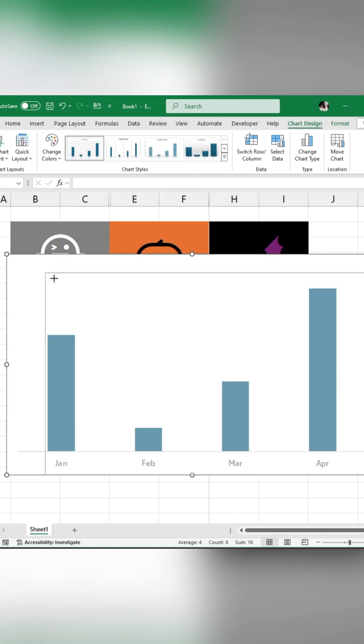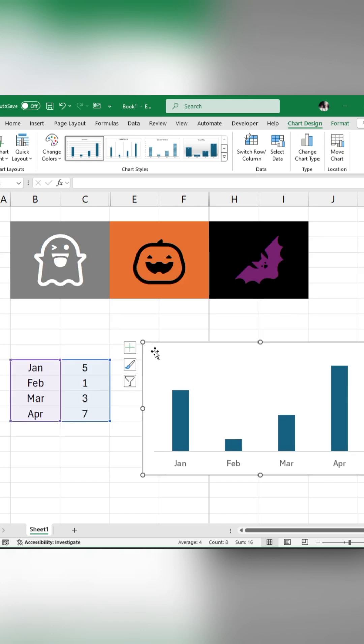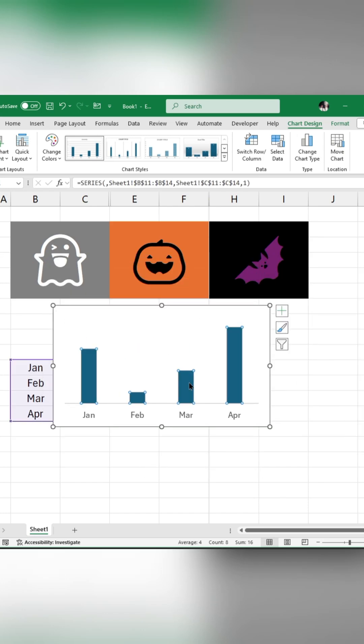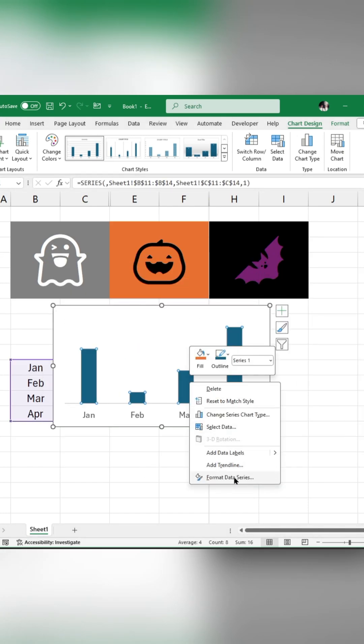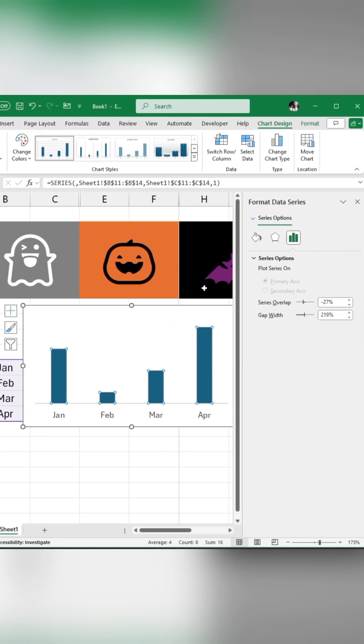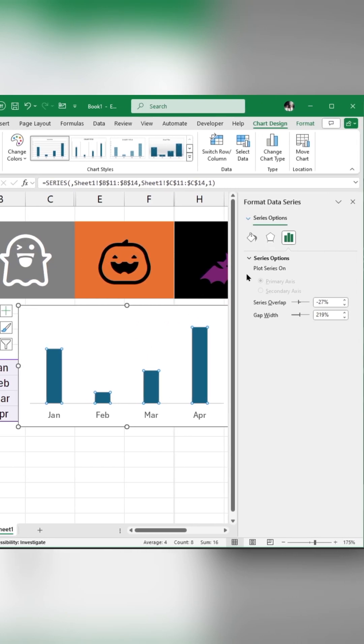Format the chart. Right-click on the bar chart and choose Format Data Series. In the Series options, change the gap width.